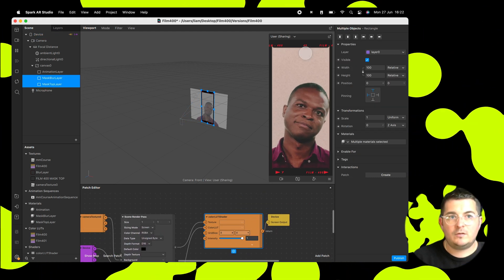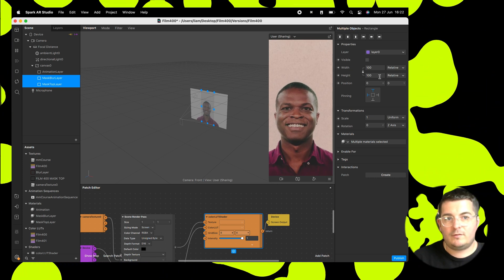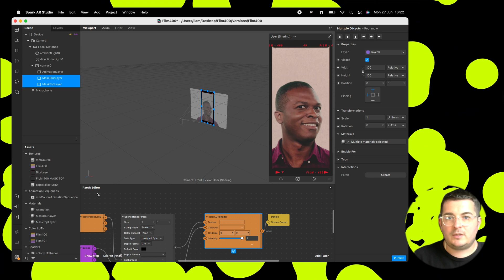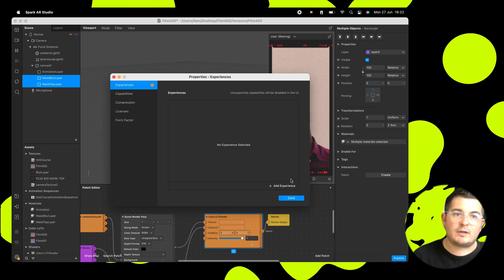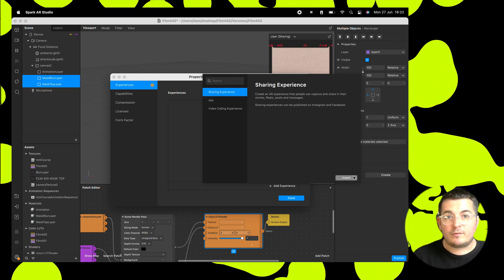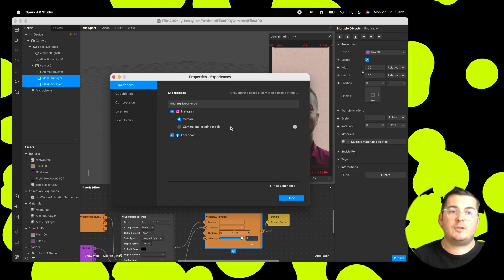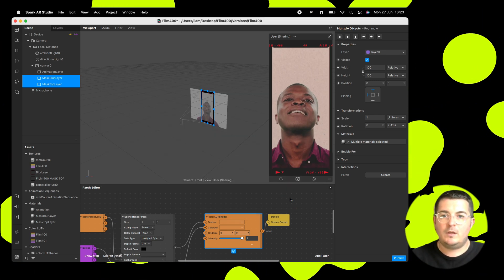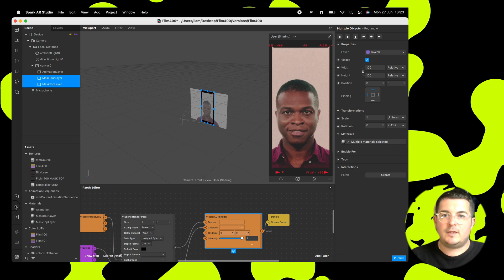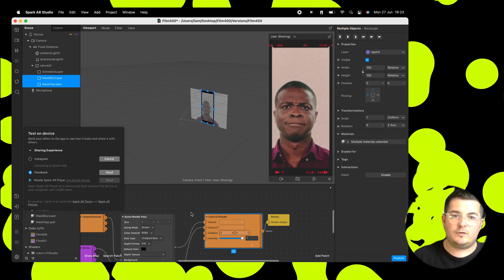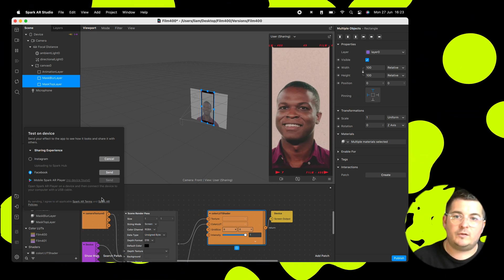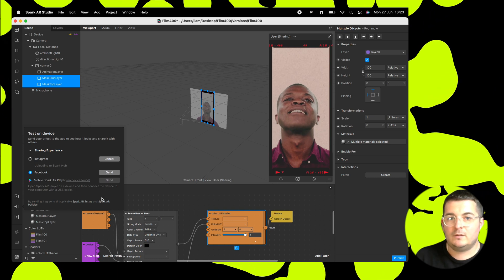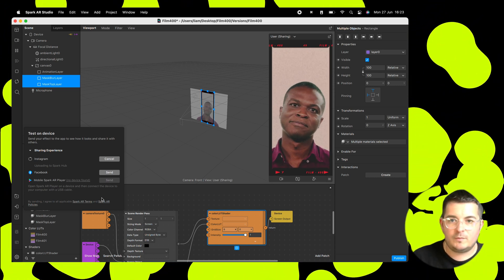You can take the mask layers off if you want, if you just want the texture itself. And what we can do is we'll need to add in an experience before we publish this. So add in an experience and go to sharing experience. And we'll go for camera and existing media. So that means that when people upload videos, they can add in your filter over the top of it as well. So we'll go to test on device, and if you are logged into your Instagram account on your device with the same account that you're logged into Spark AR with, it will send a notification at Instagram, and you'll be able to test your filter in Instagram. And I always suggest you do this because you always find problems.